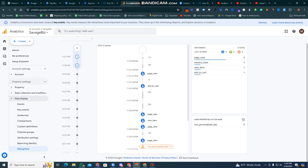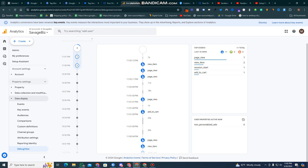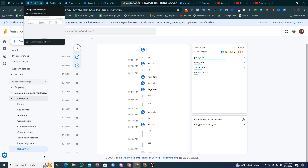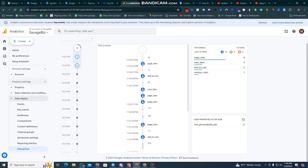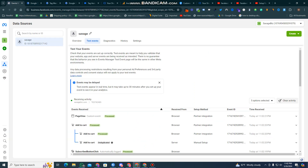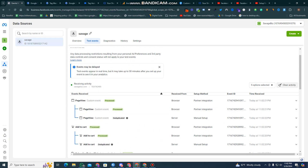I want to show you how the add to cart is done. You can see the add to cart data is passing through to Google Analytics. The add to cart deduplication is also done at this point.